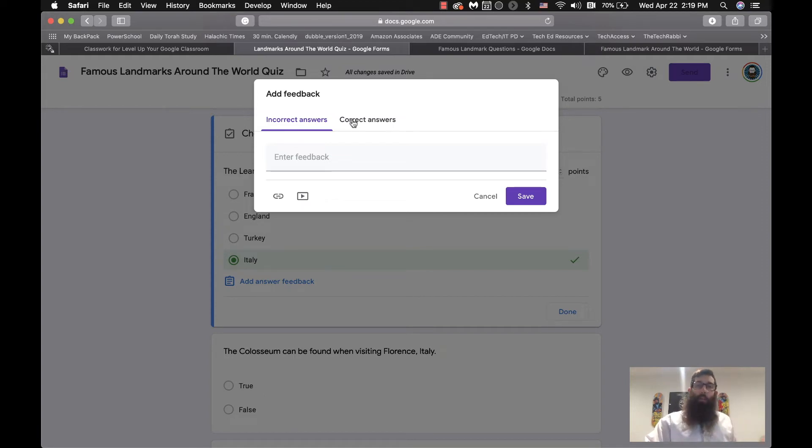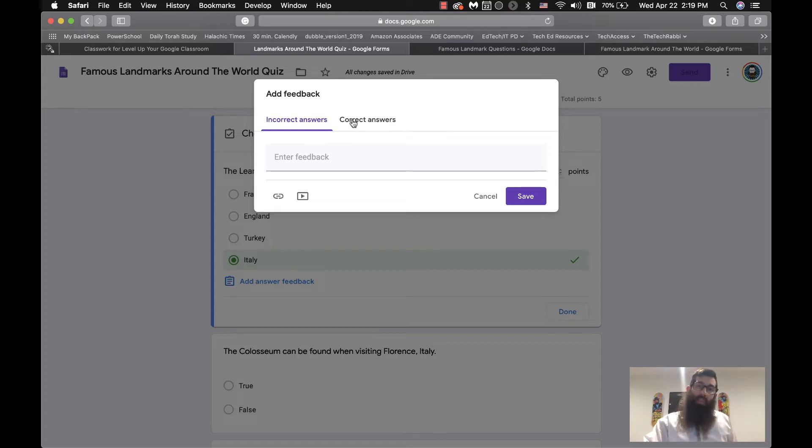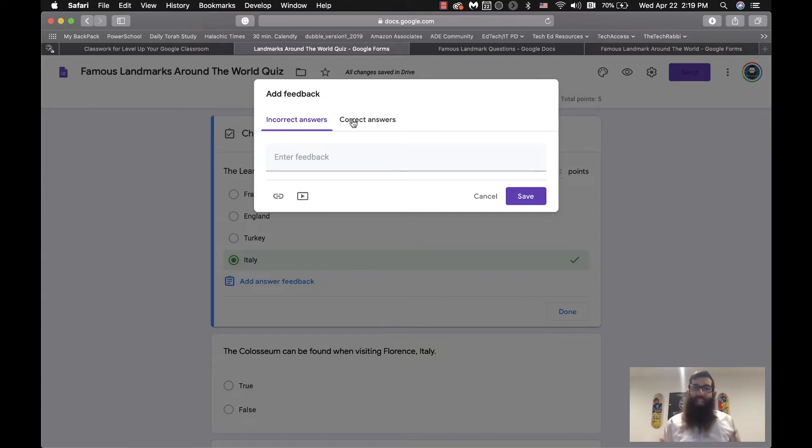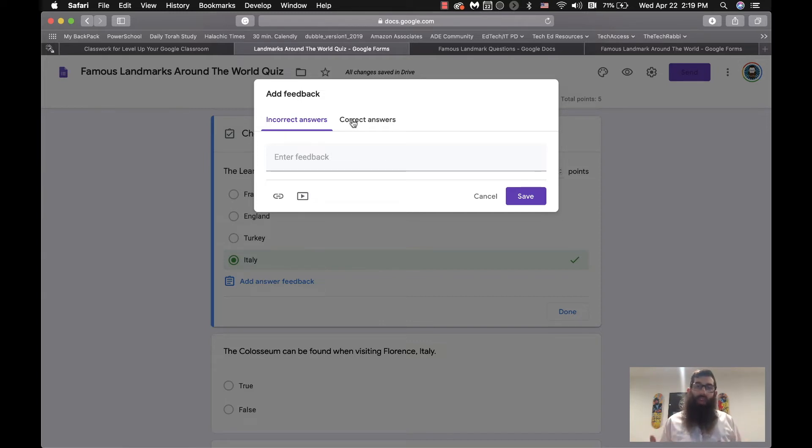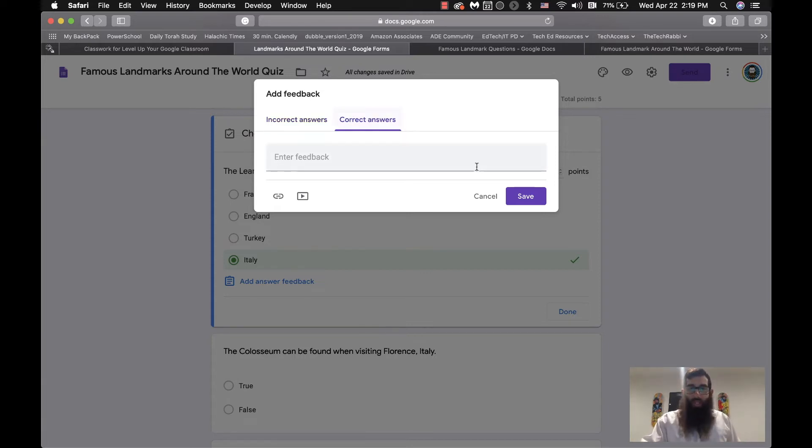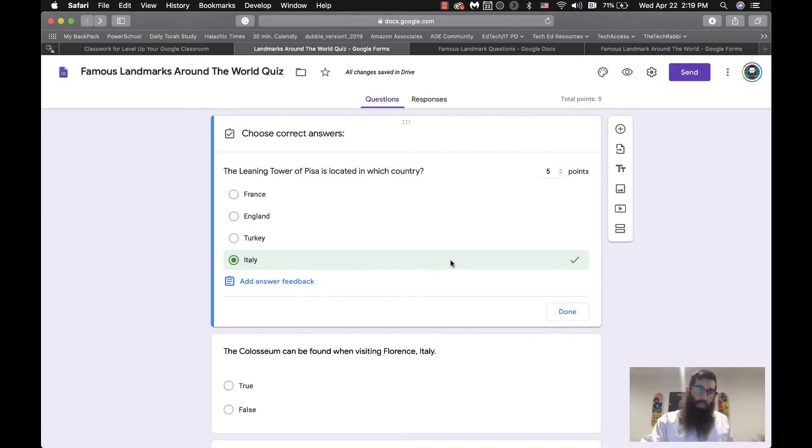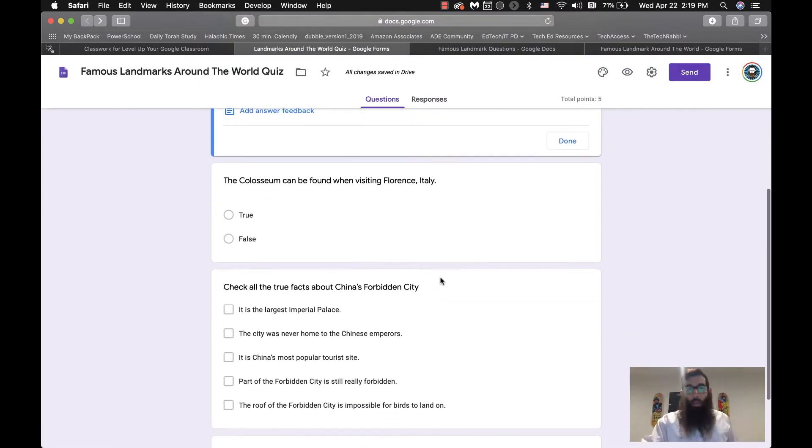And what I like about feedback is that you could set up incorrect answer versus correct. Well, that might be more of a summative assessment. But what about formative assessment? So with formative assessment, you can actually give a deeper level of feedback to actually help the students understand what they're trying to learn and how to get more clarity in the content. So you can do that if you choose.